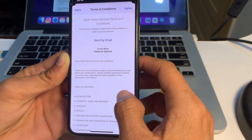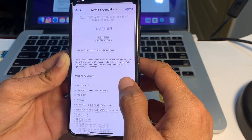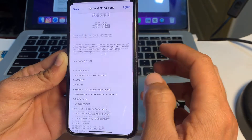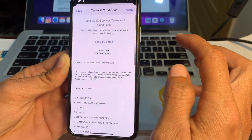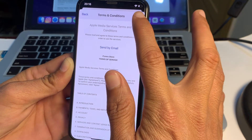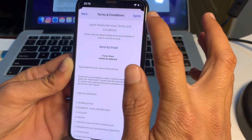These are the terms and conditions — you will need to read them, and if you agree, tap on Agree.